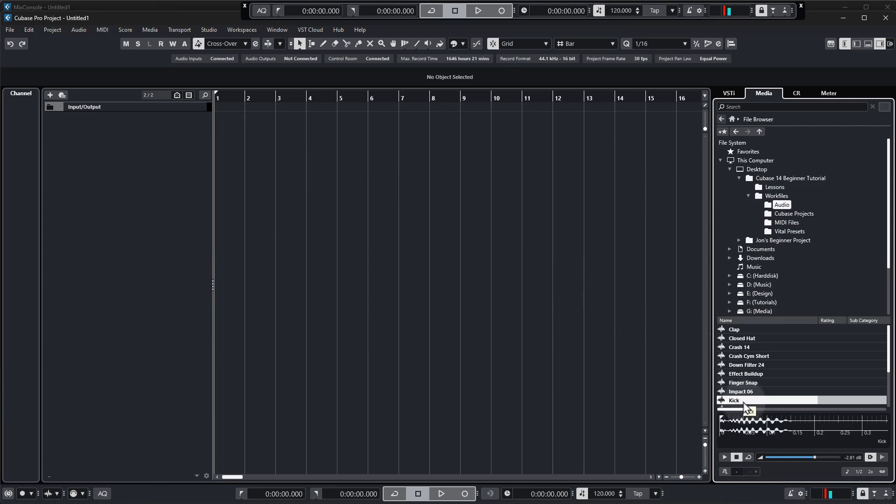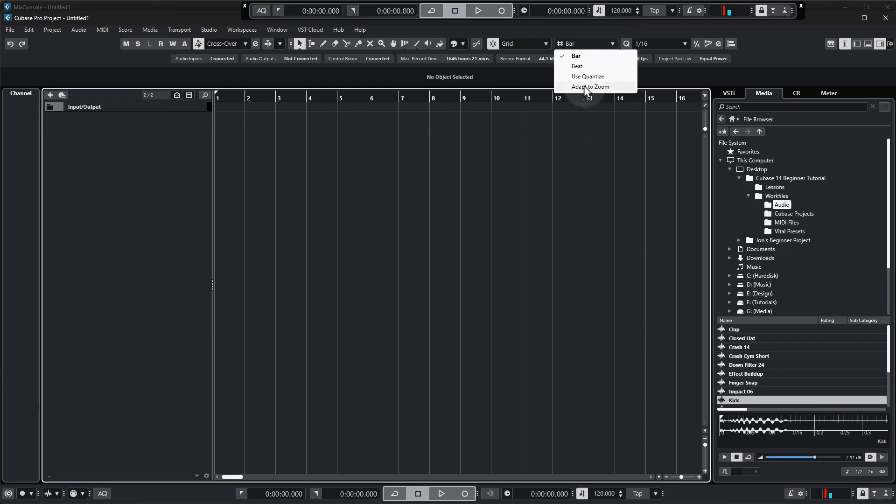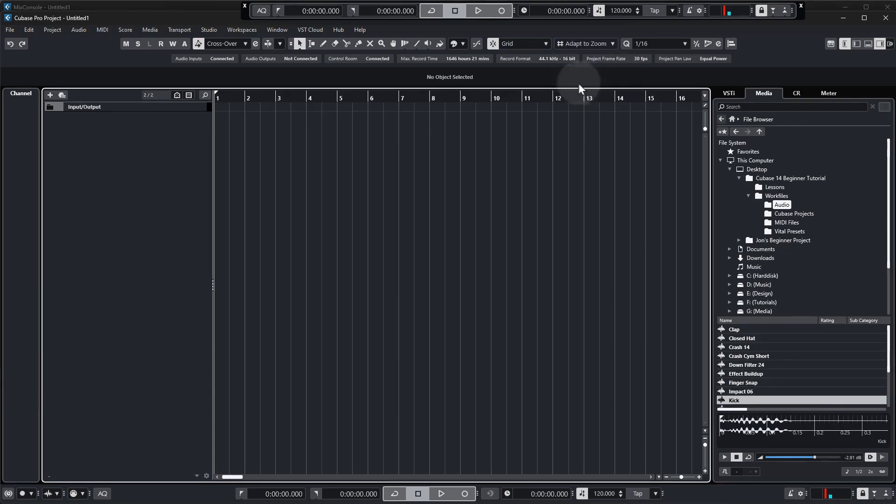However for drum sounds I recommend loading them into a sampler track. So we're going to go through this in very simple repeatable steps but very quickly let's just go up to this box up here which probably says bar and change that to adapt to zoom. Just means that the grid will adapt depending on how far in or out we're zoomed.